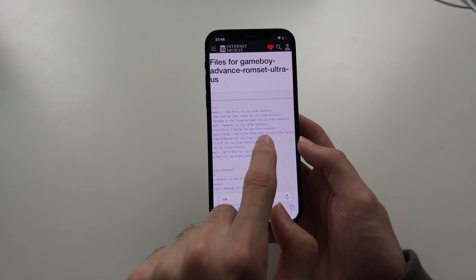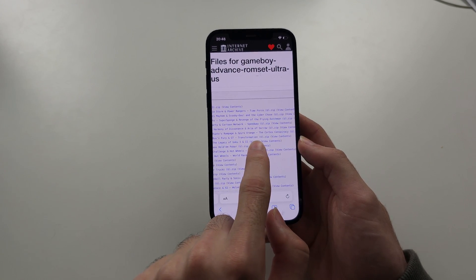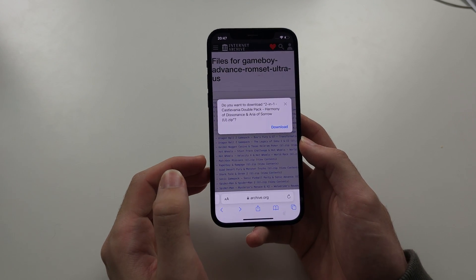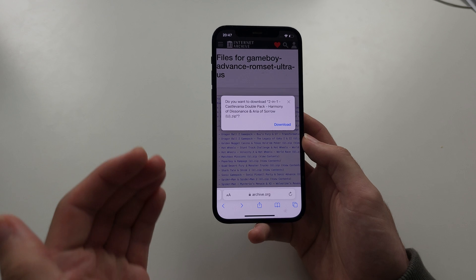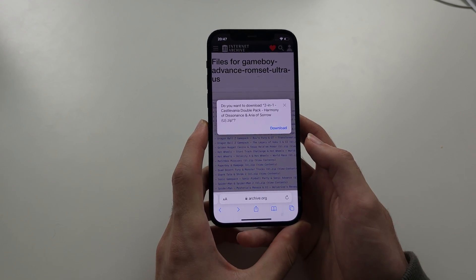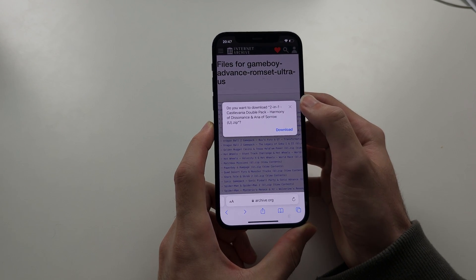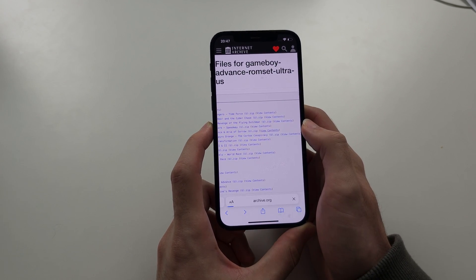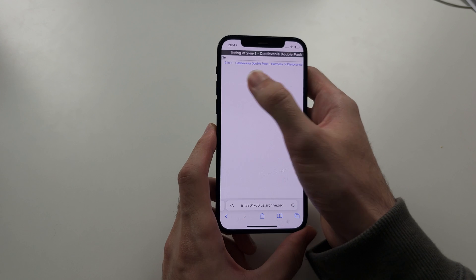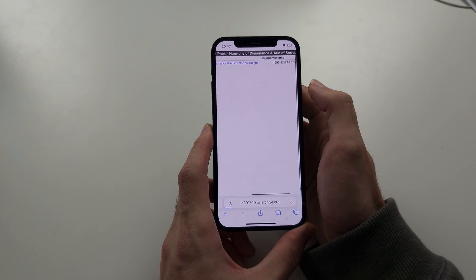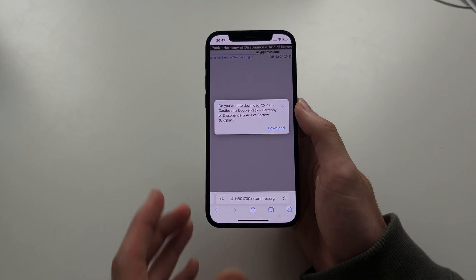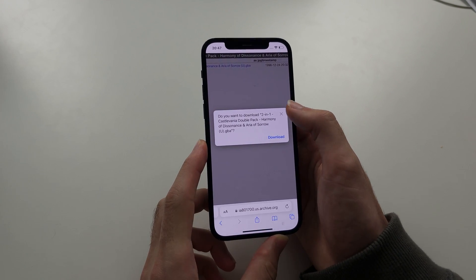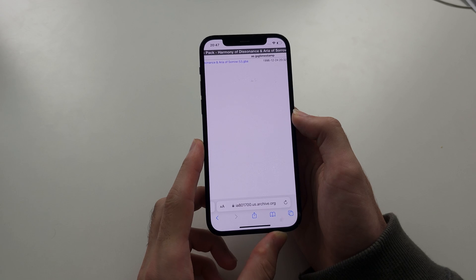If you accidentally don't tap View Contents and you actually tap the name of the game, it's going to try and start a download. We don't want to download any files from this website, so I'm simply going to tap the X to cancel this download. If you tap View Contents and accidentally tap the file, this will also start a download — again, we are not trying to download any files. Just tap the X to cancel and you should do the same.